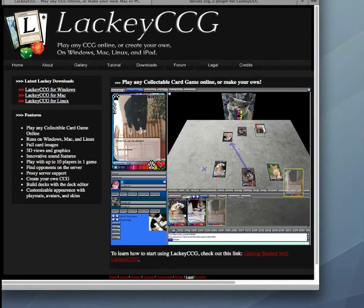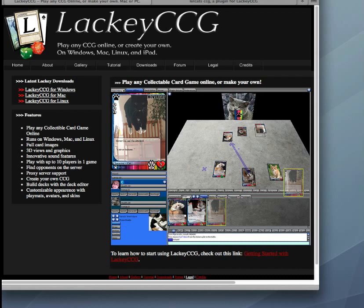In this tutorial, I'll show you how to download Lackey CCG, the program, as well as game plugins to play on Lackey.